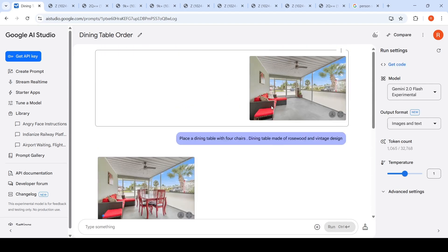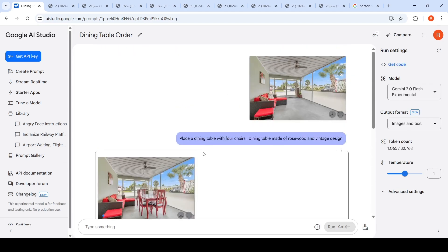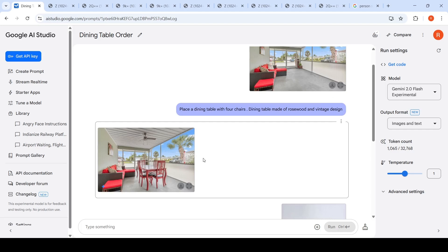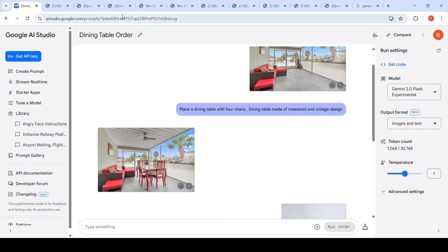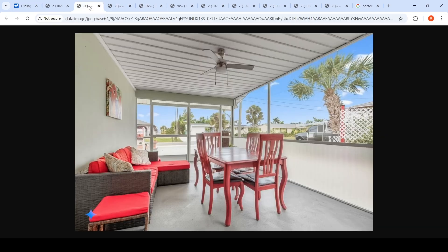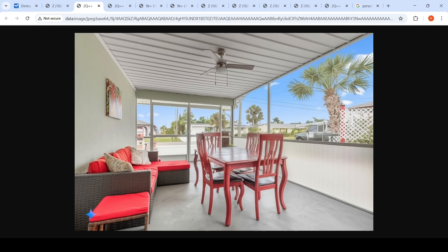This is an image of a room. I said place a dining table with four chairs, dining table made of rosewood and vintage design in this particular image. This was the image which was generated. This image is quite good, I kind of liked it. But you see this image artifact. This is actually the leg of the table.